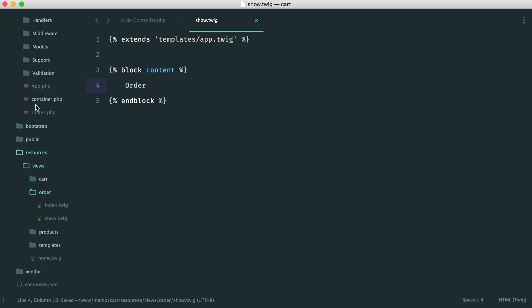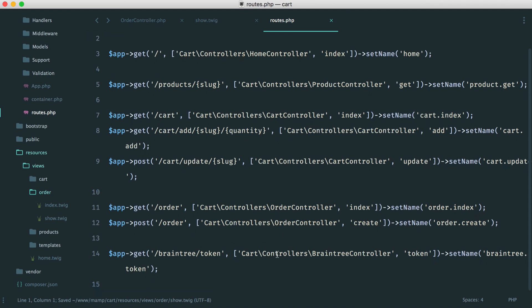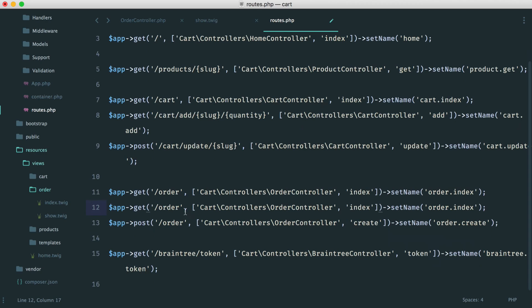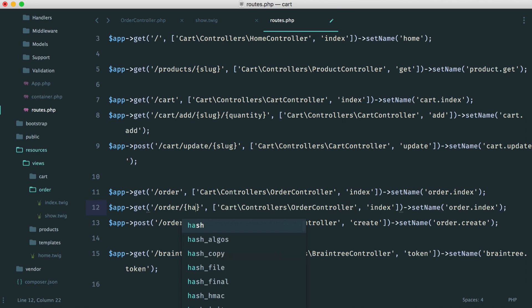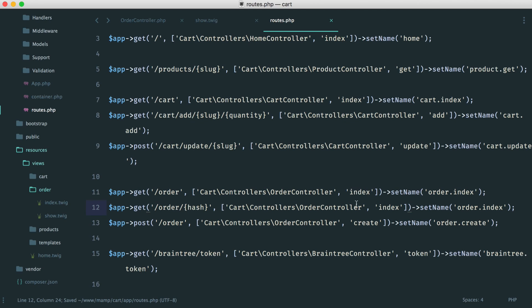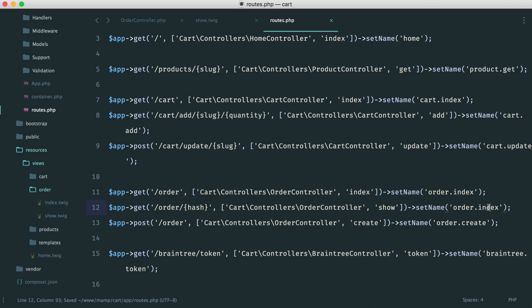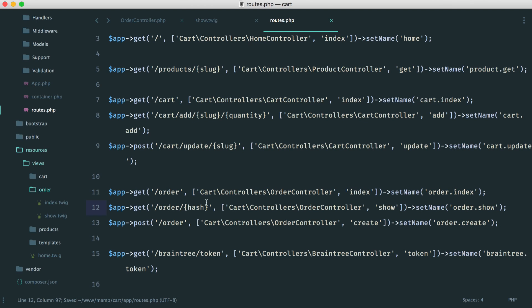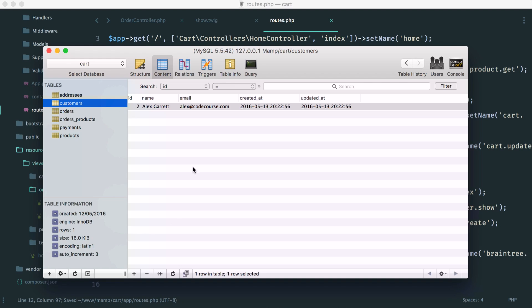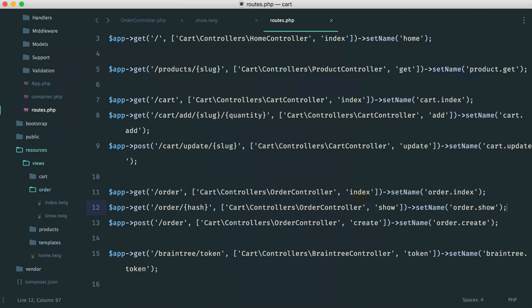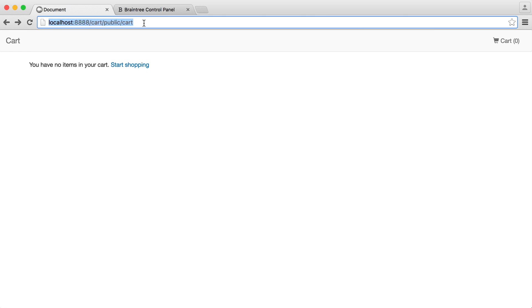So let's update our routes then just to show an order by a hash. So we'll duplicate this one down. We'll add in a hash there, really straightforward. We'll change over the method, and we'll change this to order.show. So now, if we just choose an order from the database, so let's just choose any one for now, and we'll clear this up in just a moment.